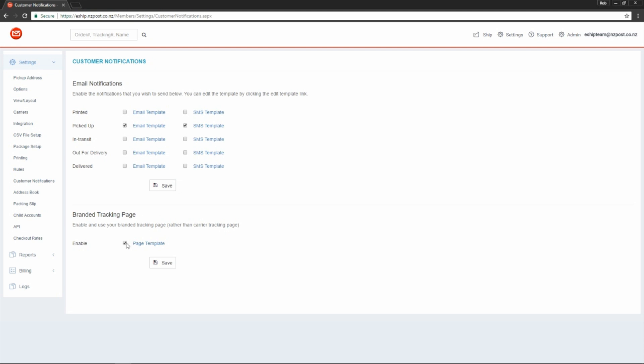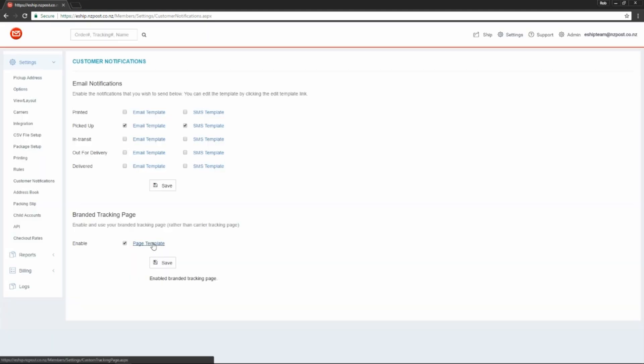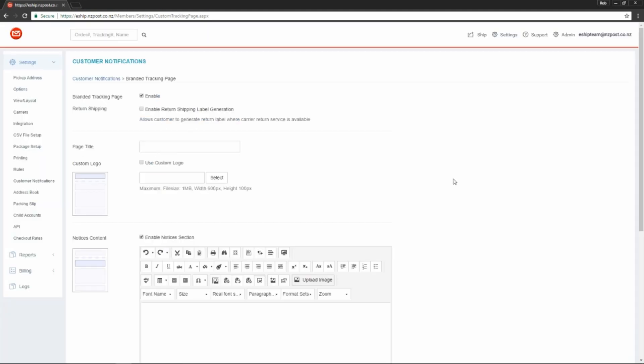First, tick enable. Click save. And then edit the page template.